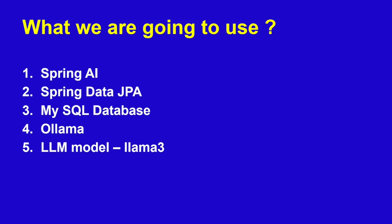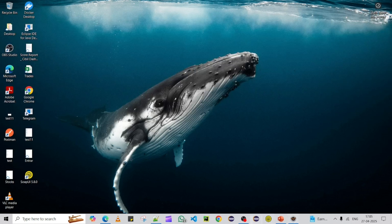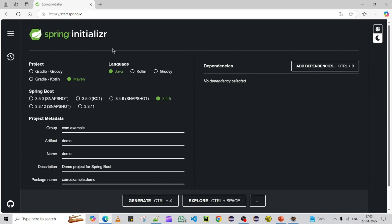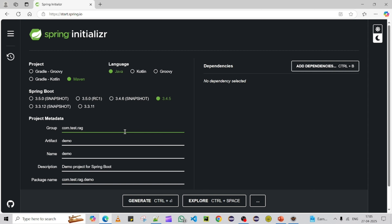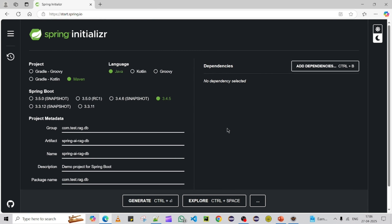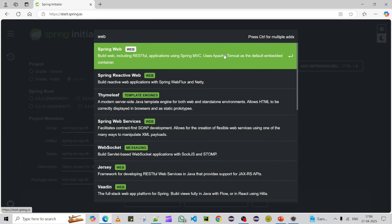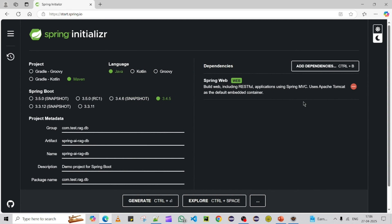The first step is to create a Spring Boot application that includes all these dependencies. Let me create it using start.spring.io. I've opened start.spring.io and I'm using Java, Maven, Spring 3.4. I'll set the package to com.test.rag.db and the artifact name to spring-rag-db. Now let me add the dependencies, starting with the Spring Web module.